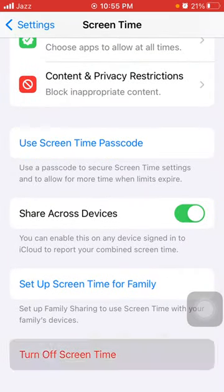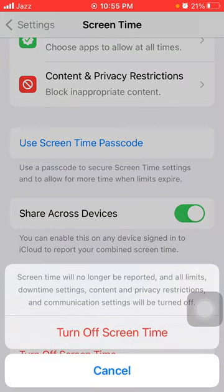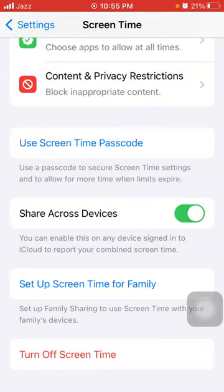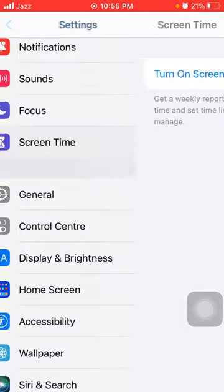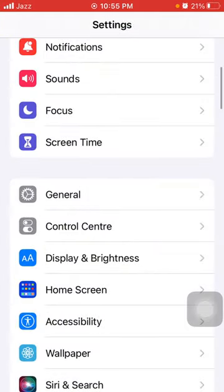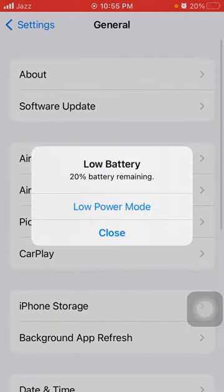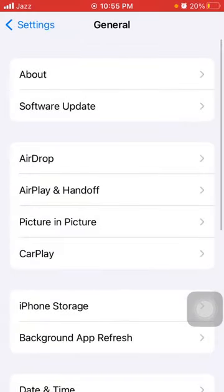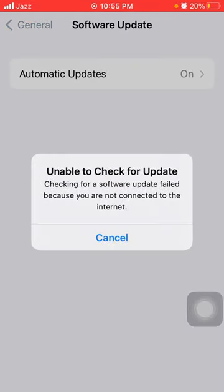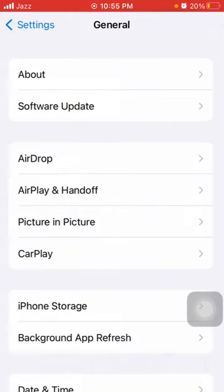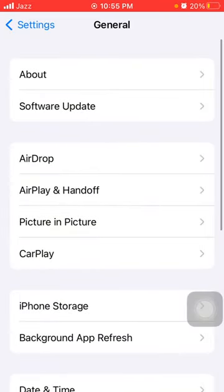Tap on 'Turn Off Screen Time' and tap to confirm. After that, go back to Settings, tap on General, then tap on Software Update and update your iPhone to the latest iOS version.